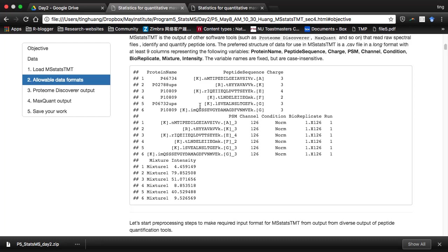For MS-TMT, in order to do the following inference and analysis, we have some required input format. The required input format is very similar to MS-Stats. The column names are also consistent with MS-Stats. You need to provide the protein name, the peptide sequence, the charge of the peptide, and the PSM — which is just the combination of peptide sequence and charge. Since it's TMT data, you also need to provide the channel. For each protein and each channel, we have the intensity. Each row is one PSM. So, the required input for MS-TMT is PSM-level data, which is peptide quantification data.